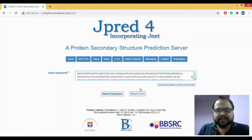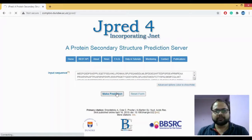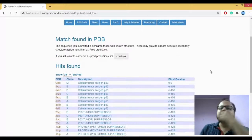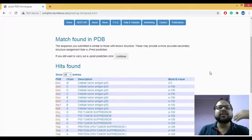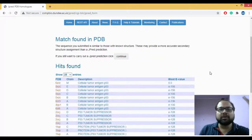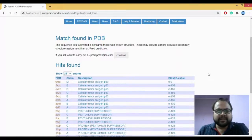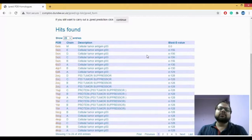I'll click on 'Make Prediction'. What this does is it takes the query sequence and carries out BLAST. When BLAST is done, it has given us 25 entries — these are the protein structures which are already present and available for p53, along with a BLAST e-value score.